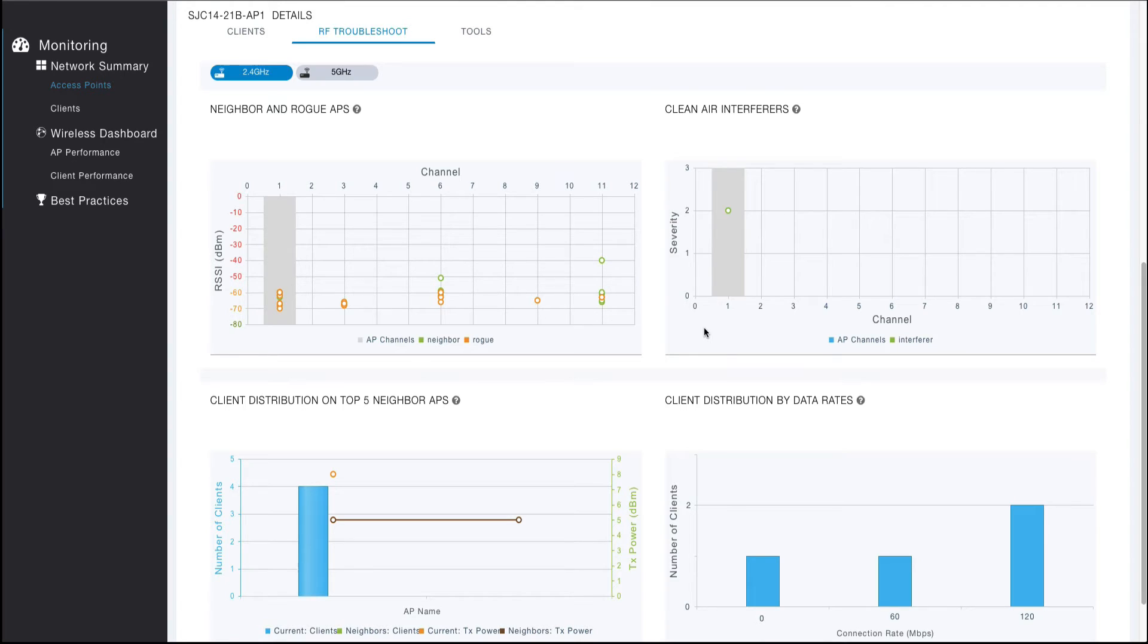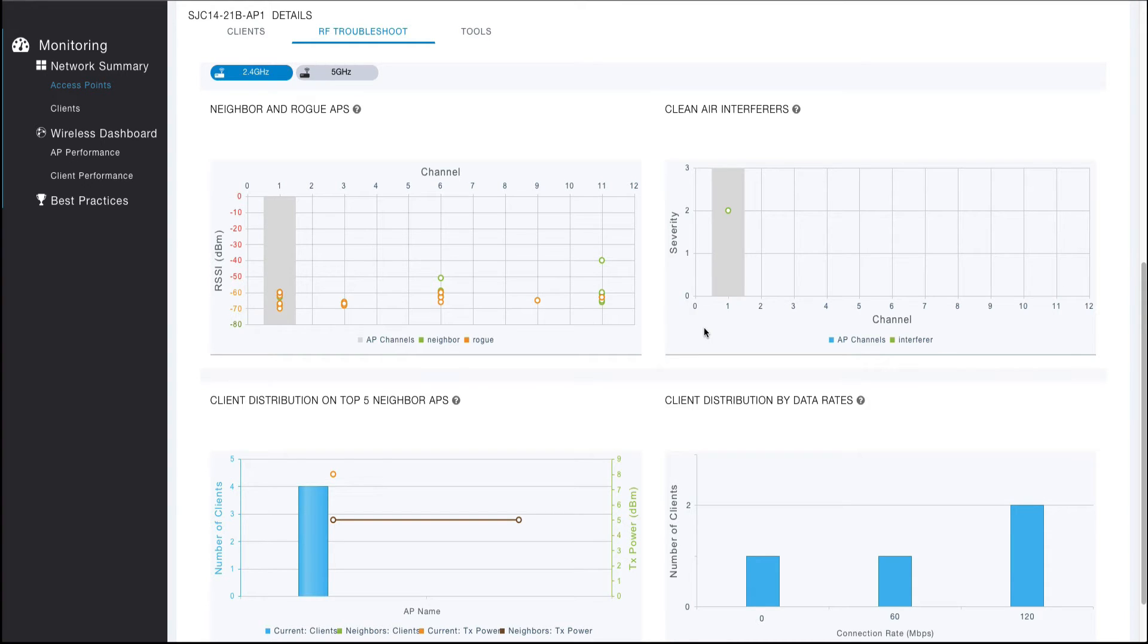The clean air interferers visualization is similar to the neighbor and rogue AP visualization but relates specifically to non-Wi-Fi sources of interference. This visualization is only available for clean air capable radios and will display the clean air interferers seen per channel by severity. Clicking on an interfering device provides additional details pertaining to that interferer.